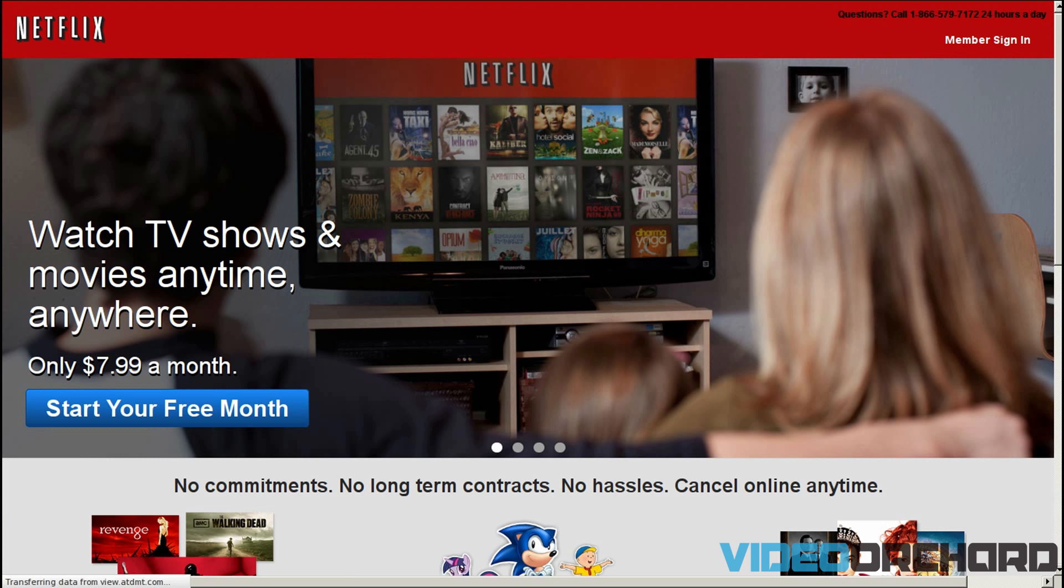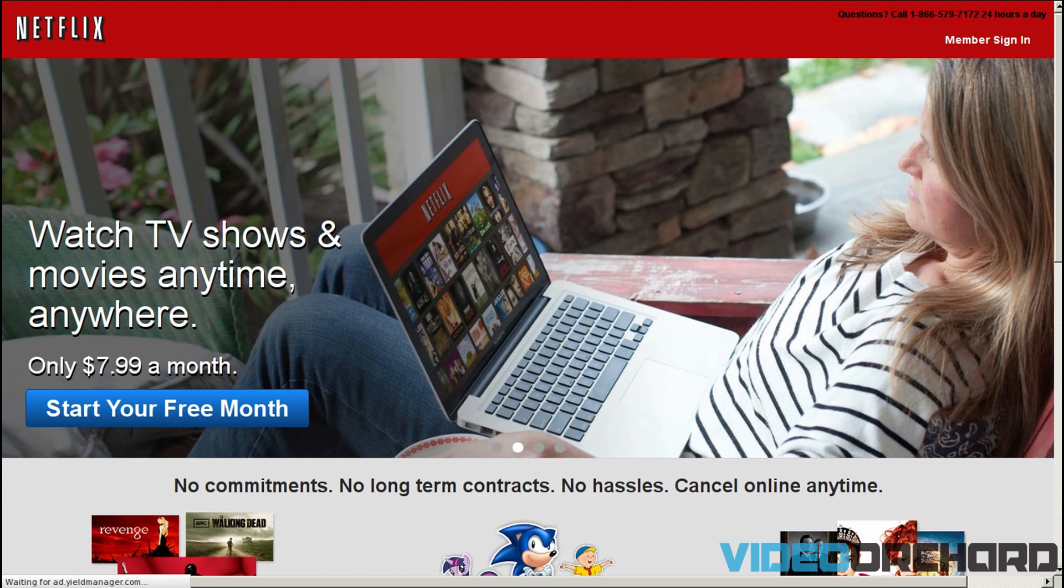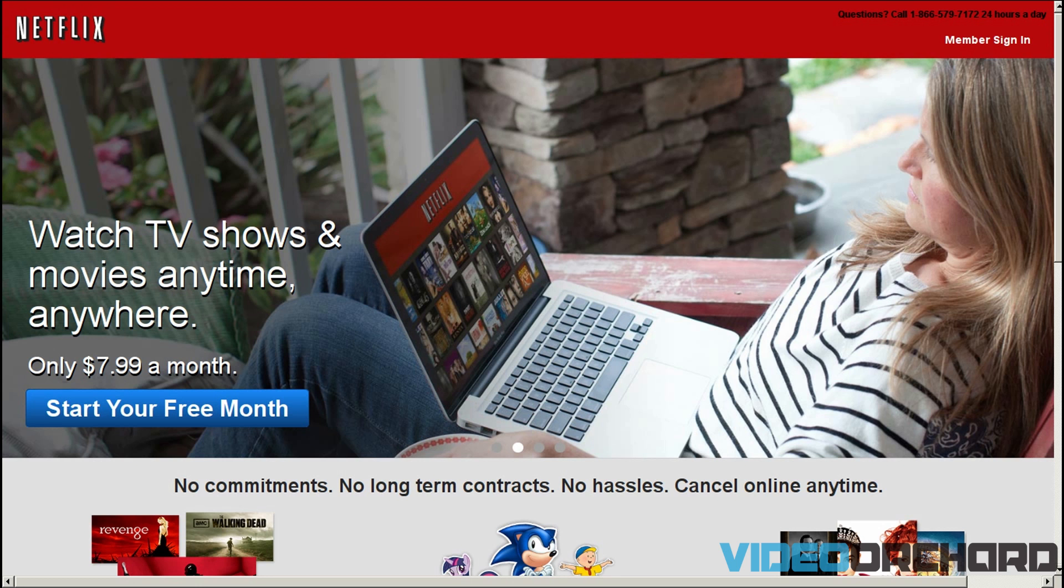So now as you can see over here the Netflix is up and running, and now let me just go ahead and log in with my Netflix ID and password to demonstrate that it actually works.